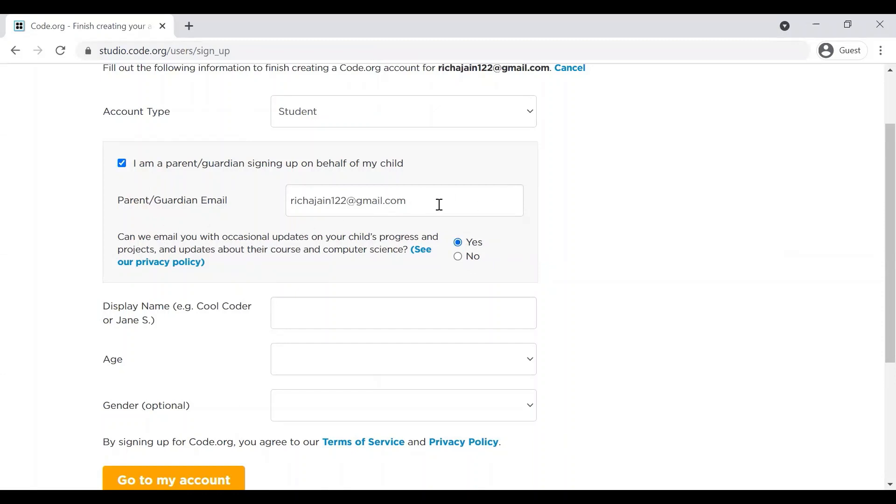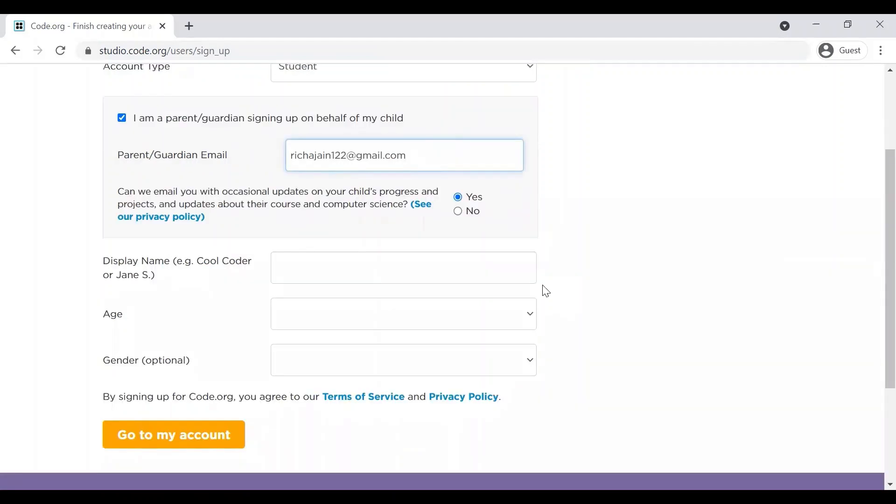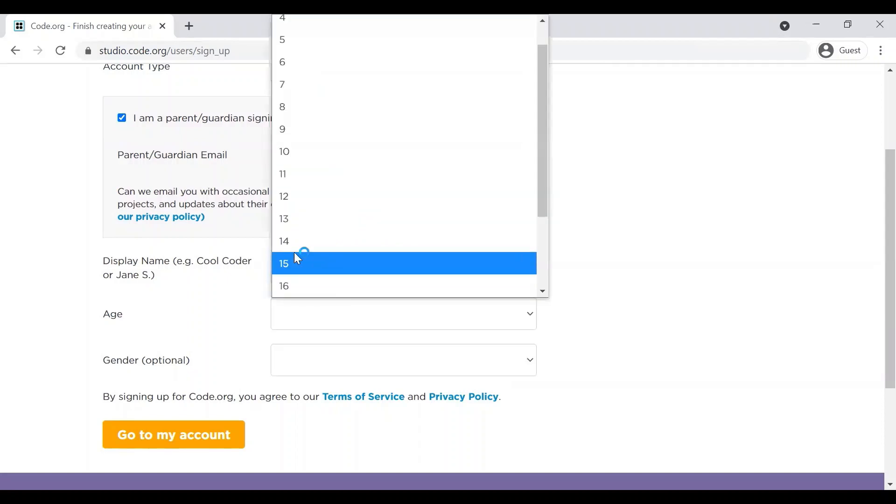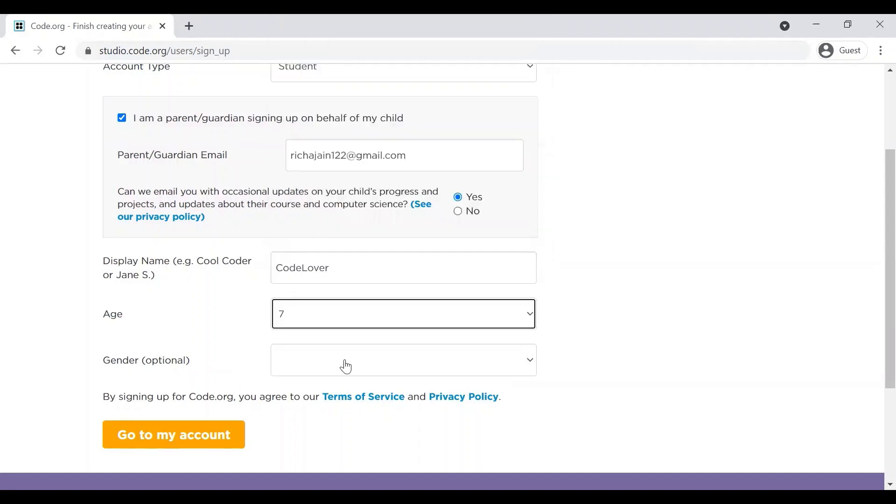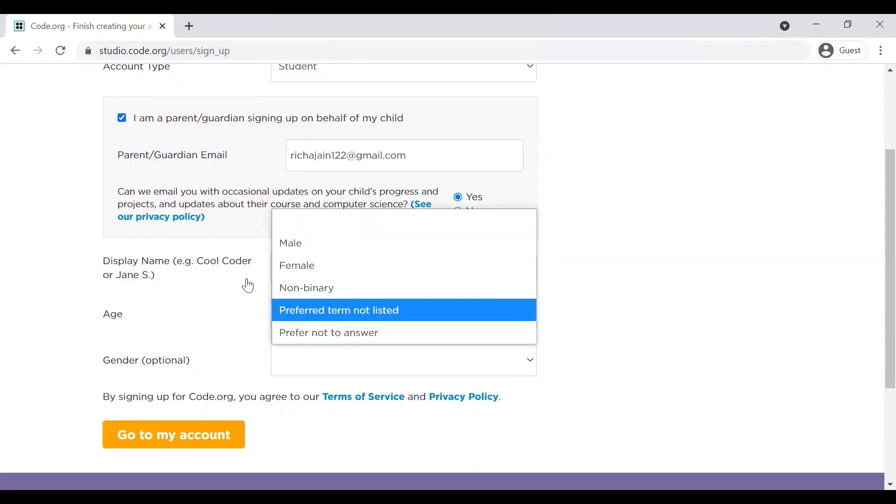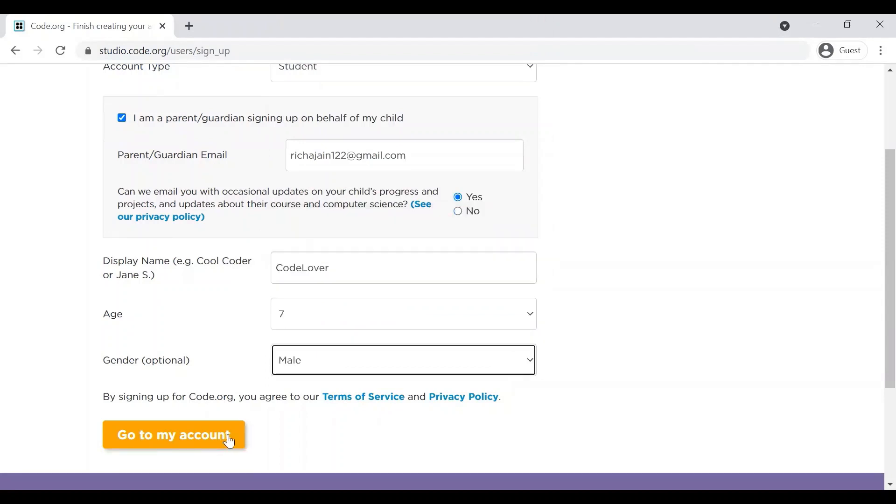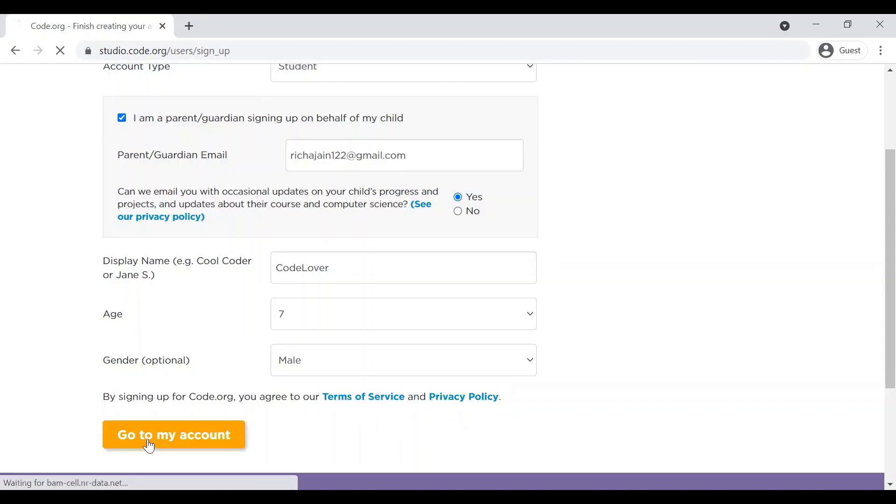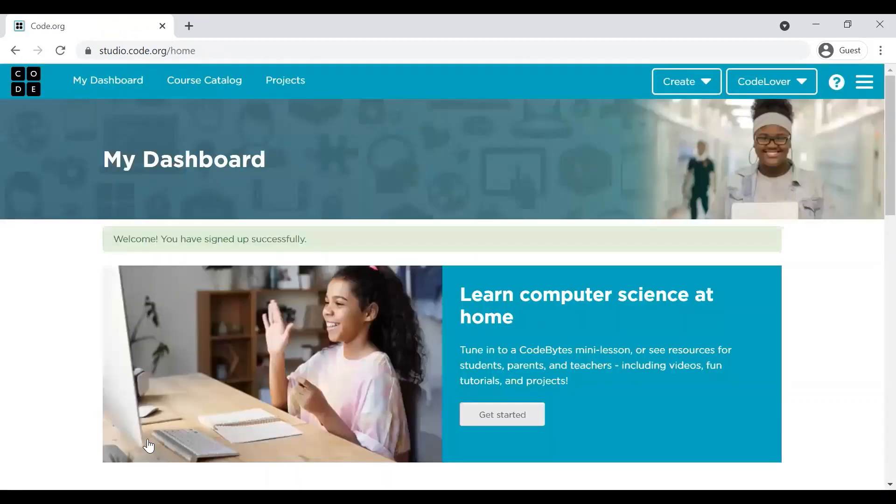You can also provide parent or guardian email ID here. In my case, it is the same. And you can pick a display name, age. Gender is optional. And then you click on Go to My Account. You should also read Terms of Service and Privacy Policy. Go to My Account. And your account is ready.